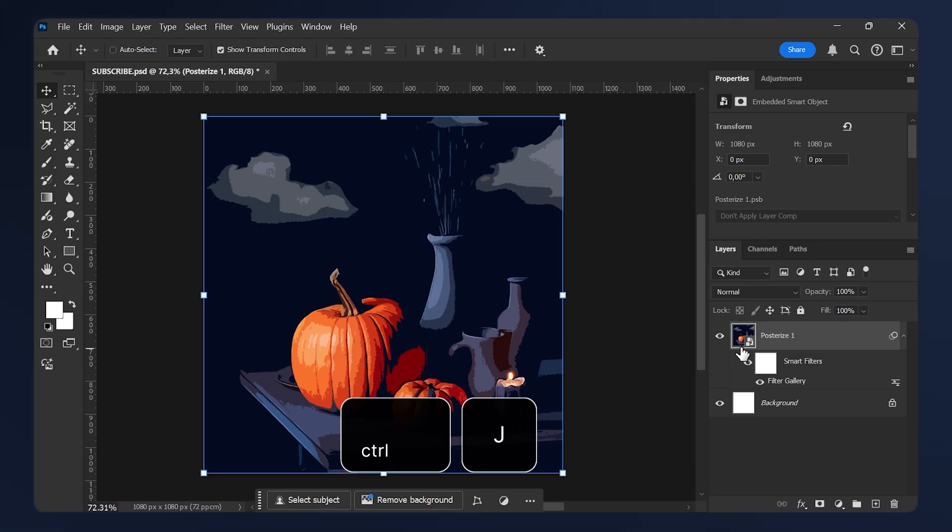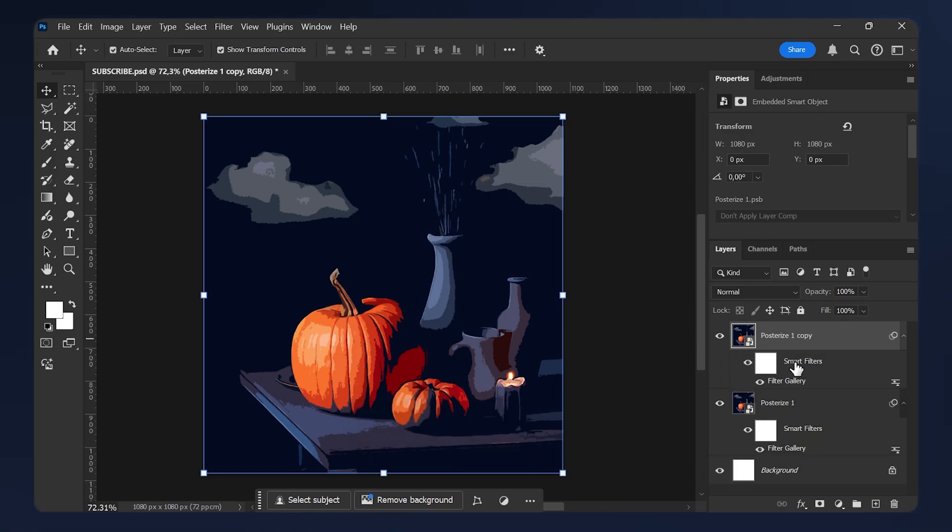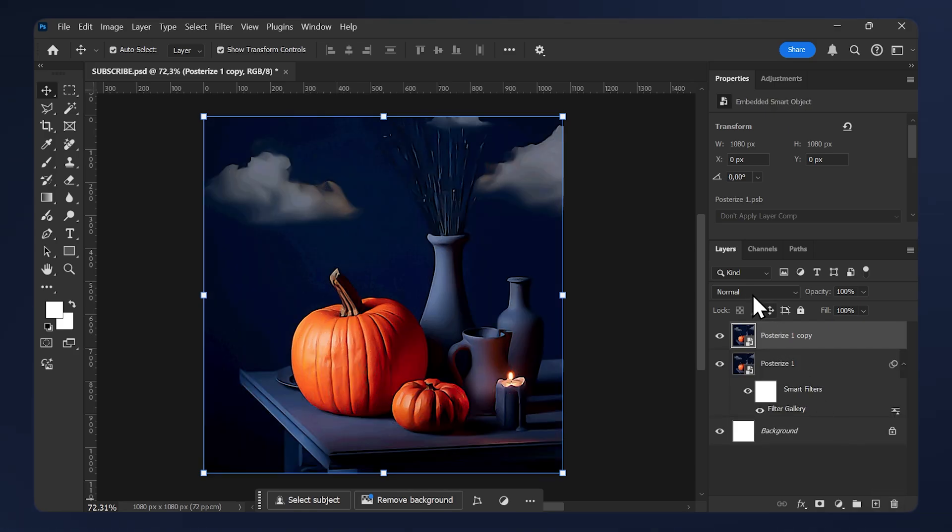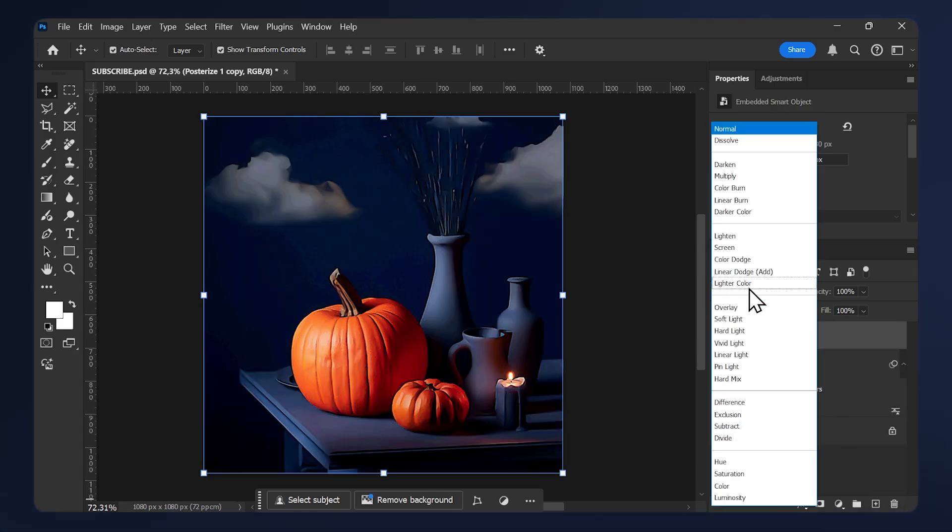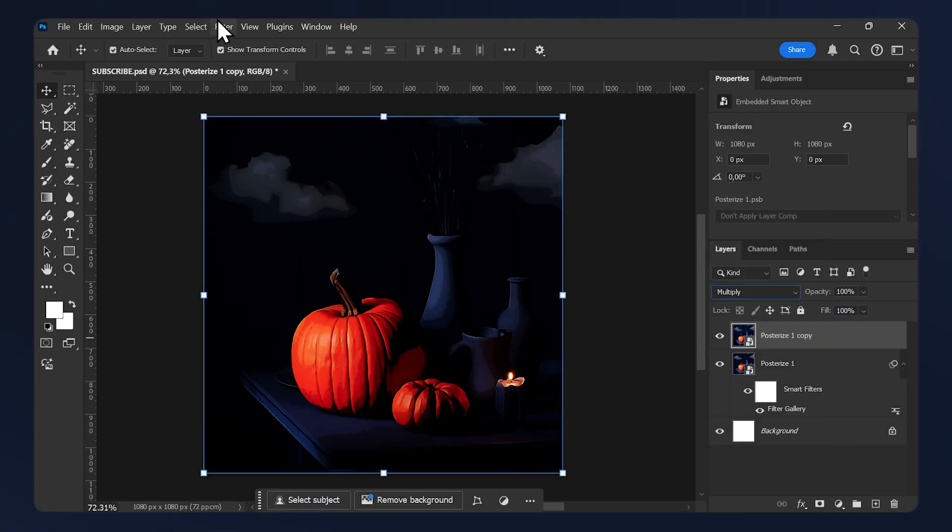And delete the smart filters on your copy. Just drag them and delete them. Set the layer to Multiply, then go to Filter.